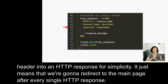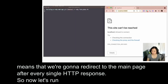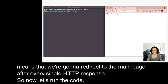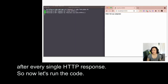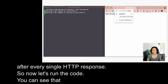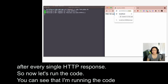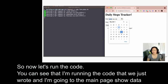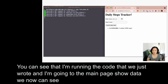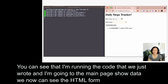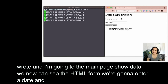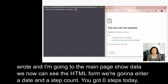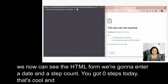Let's run the code. You can see I'm running the code we just wrote and then going to the main page, show-data. We now can see the HTML form. We're going to enter a date and then a step count — you got zero steps today, that's cool. And that's it. Our app works.